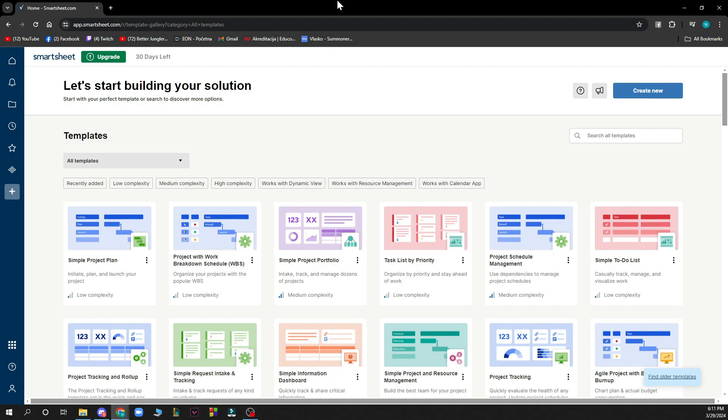Now you just need to log into your profile. If you don't have one you can register to Smartsheet. If you don't know how to do that you can go to our YouTube channel where you have plenty of Smartsheet videos where you can see how to do this.